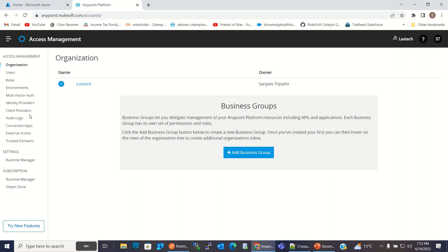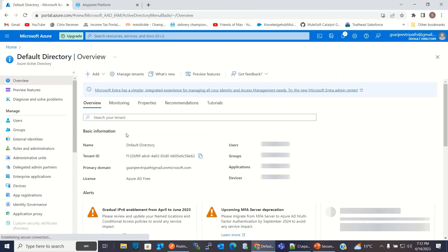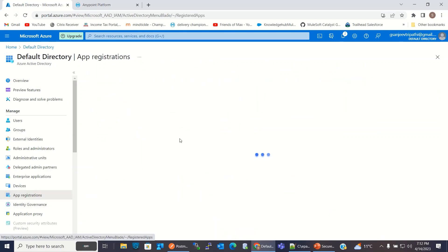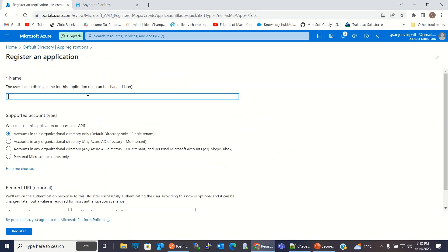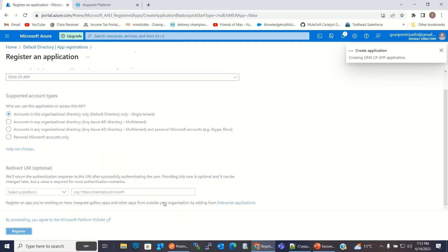Because I will add Azure as a client provider, I first need to set up something in Azure. So I will go to the Azure portal and I will go to Azure Active Directory. Here I will register an application — new registration. I will give the name OMS CP App. I will keep these values to default and click Register.